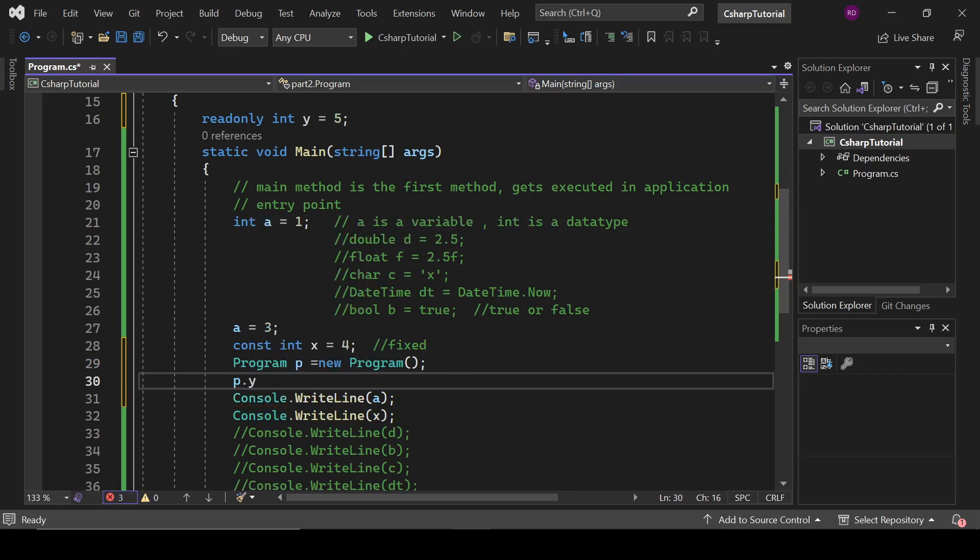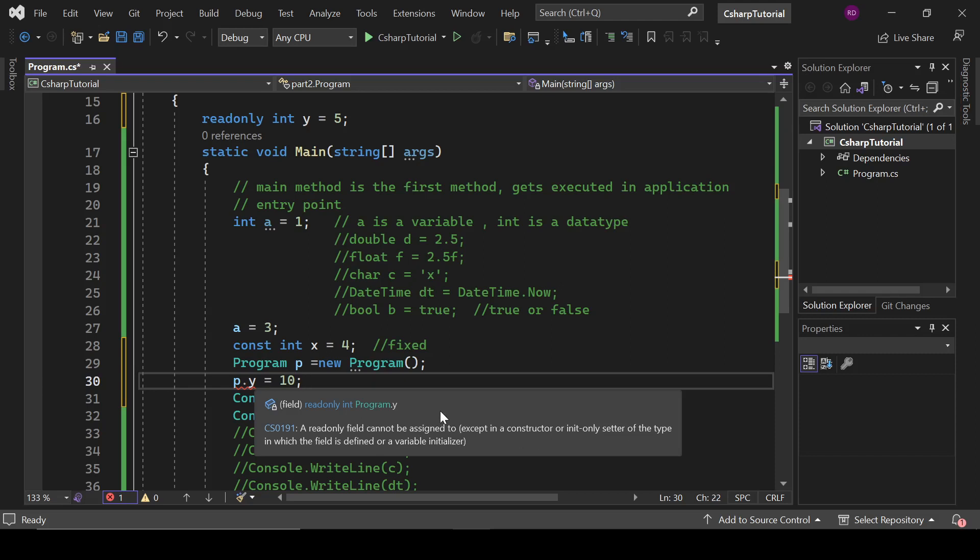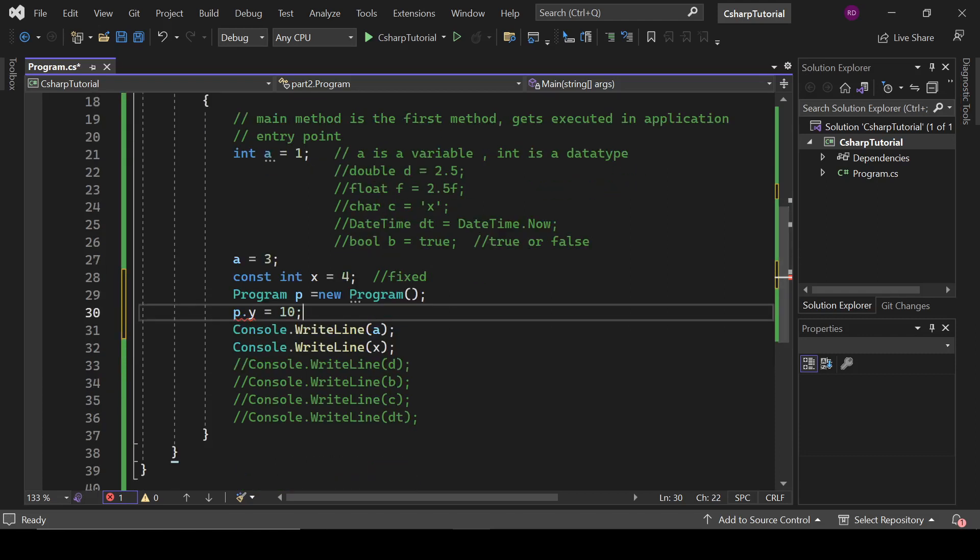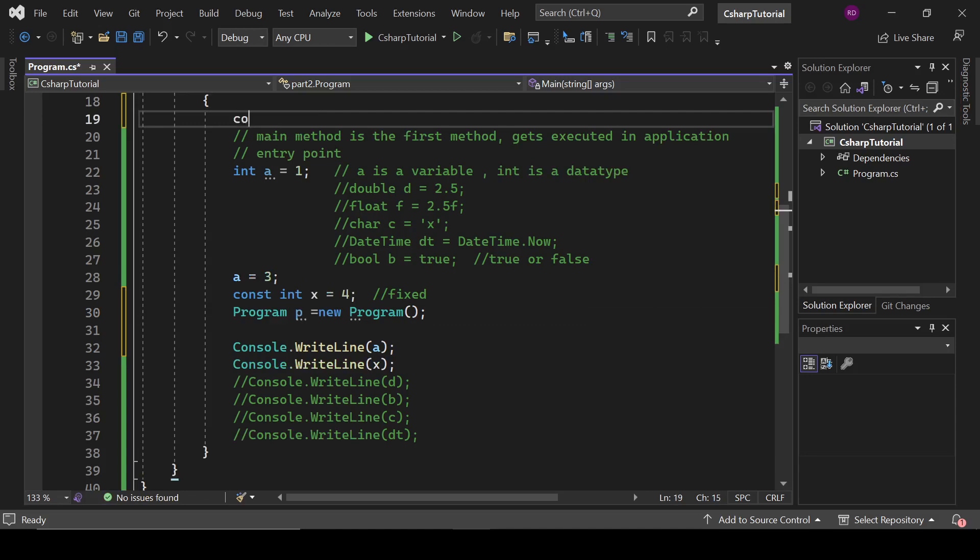y equals 10. And what it is saying? It is saying a readonly field cannot be assigned to, except in a constructor. And it means we cannot assign a value to it directly. For this we need to create a constructor.